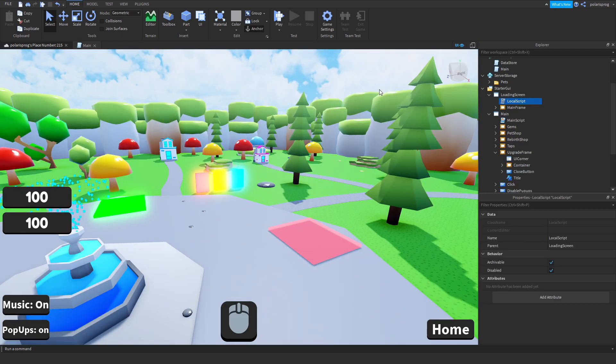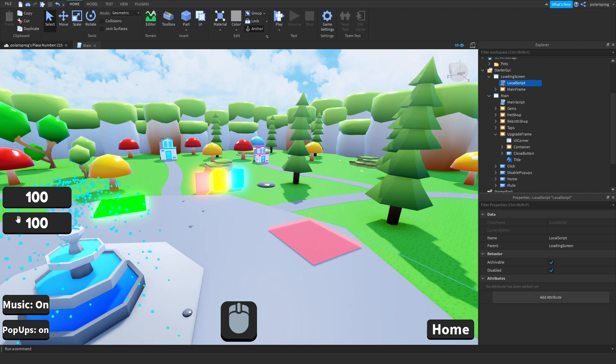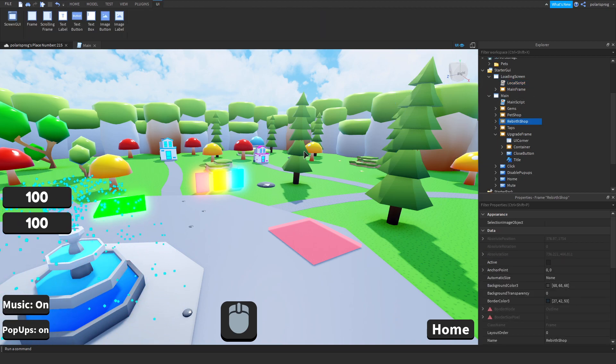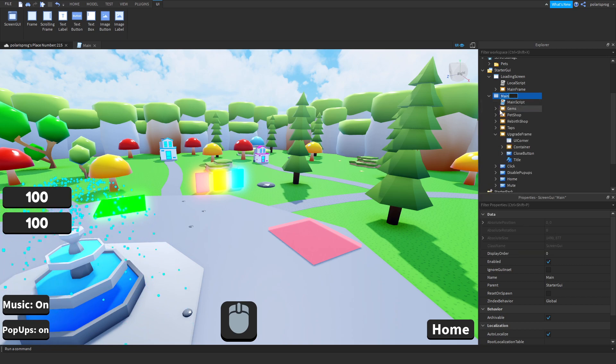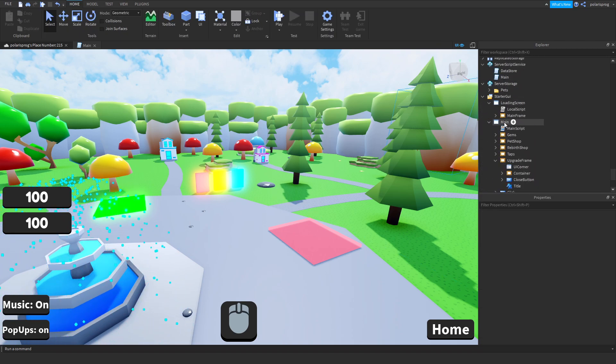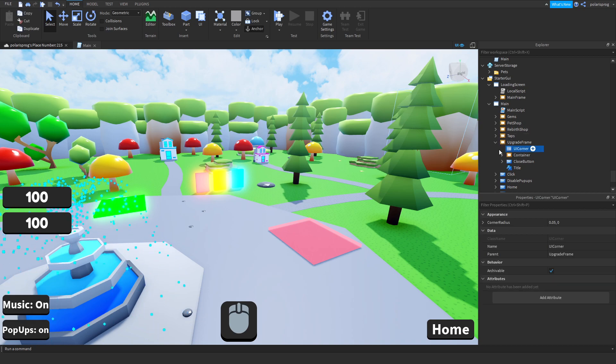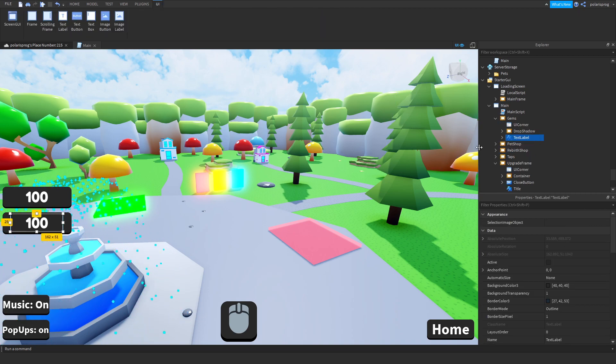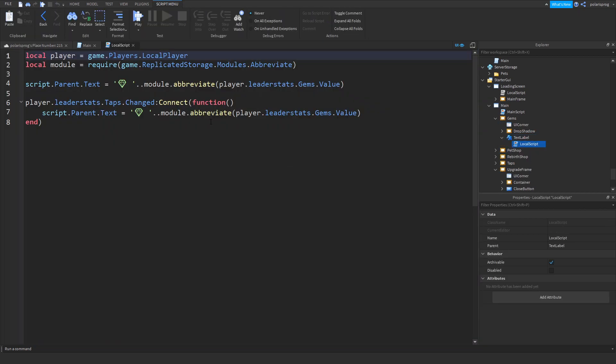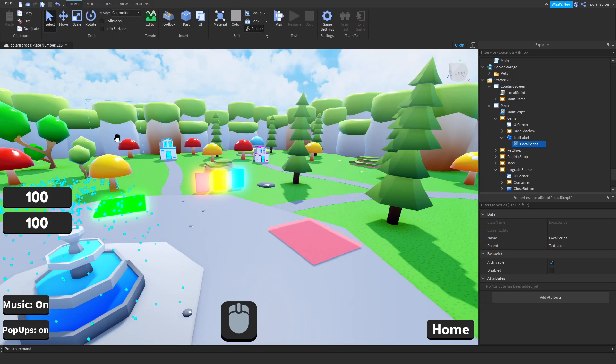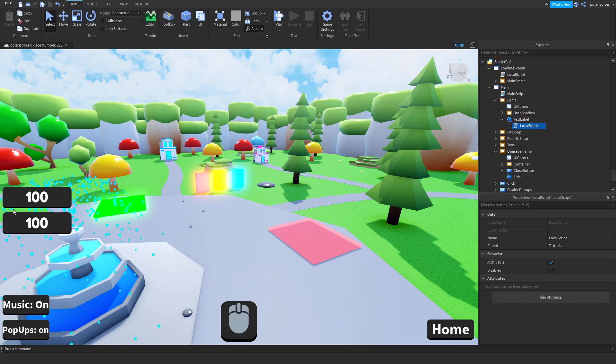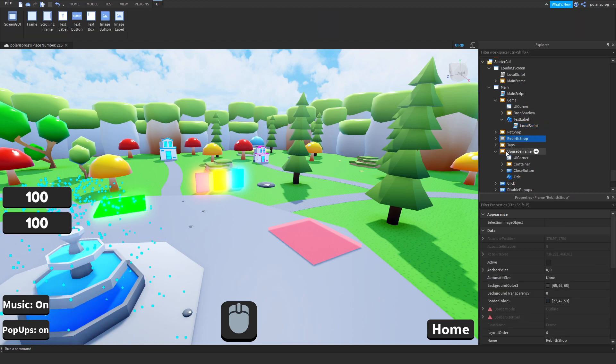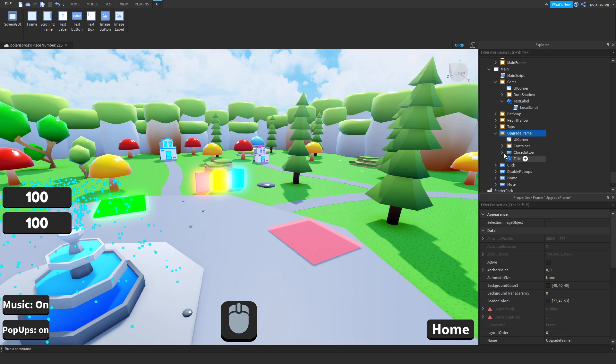What I'm gonna do now is make sure to fix this GUI here. So I'm going to go to my main script and I think I gotta change this to gems.